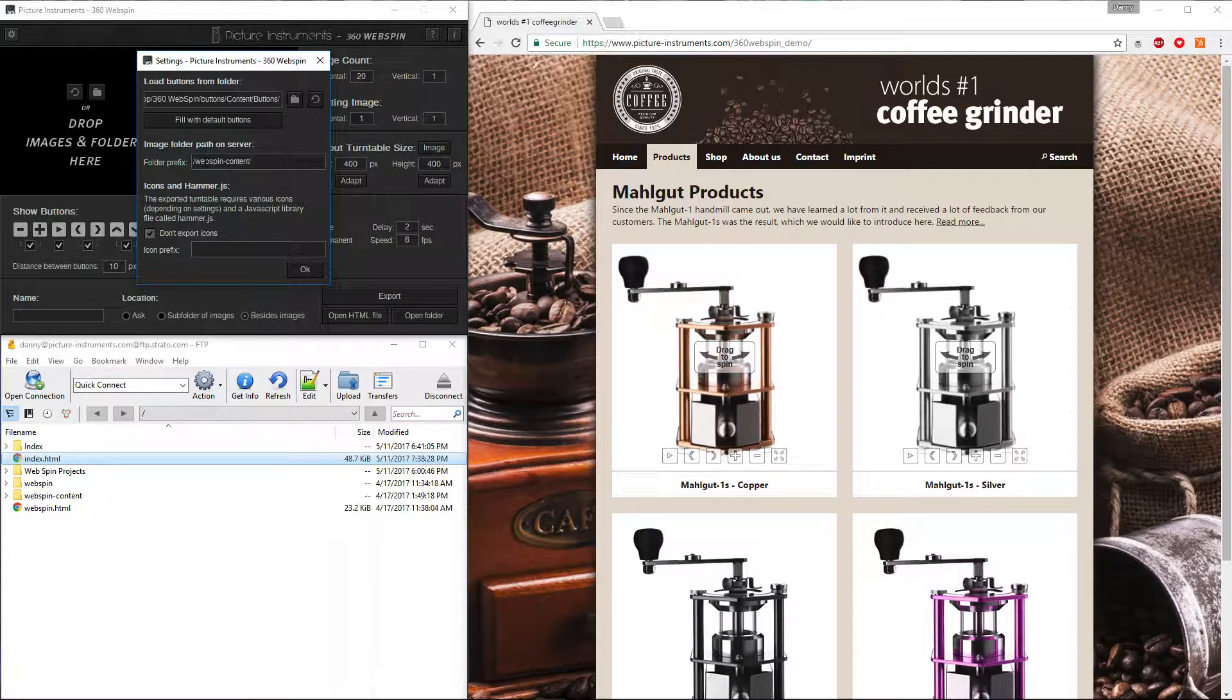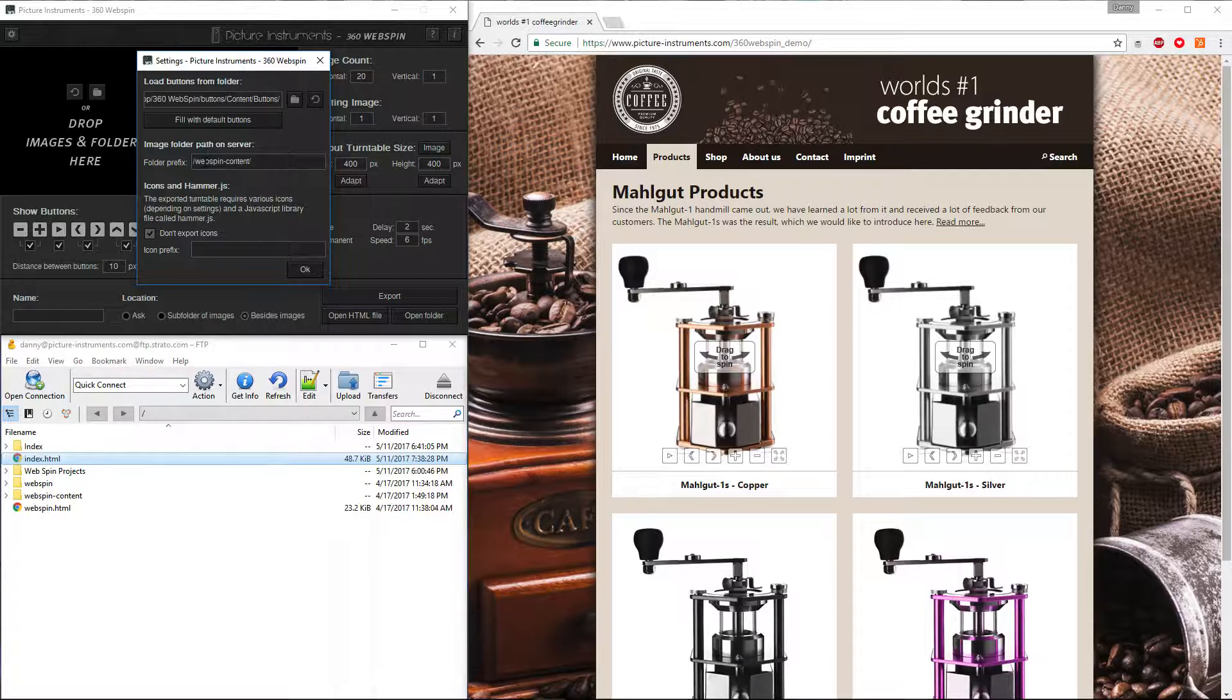This makes it very easy to implement turntable objects into content management systems, where it usually is not so easy to place the folder containing the object's graphics onto the same level as the file for the turntable object.